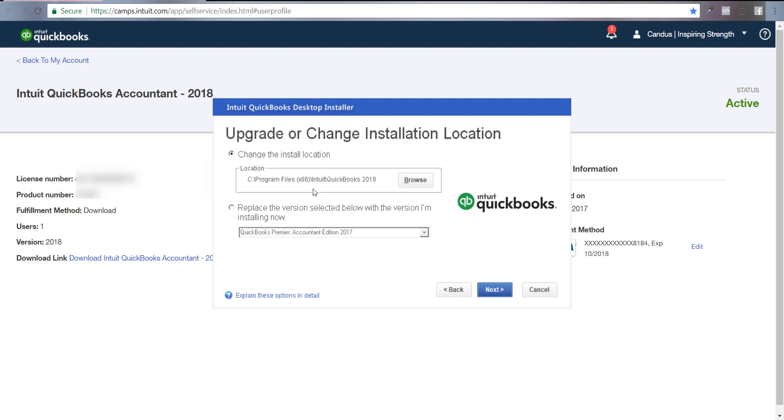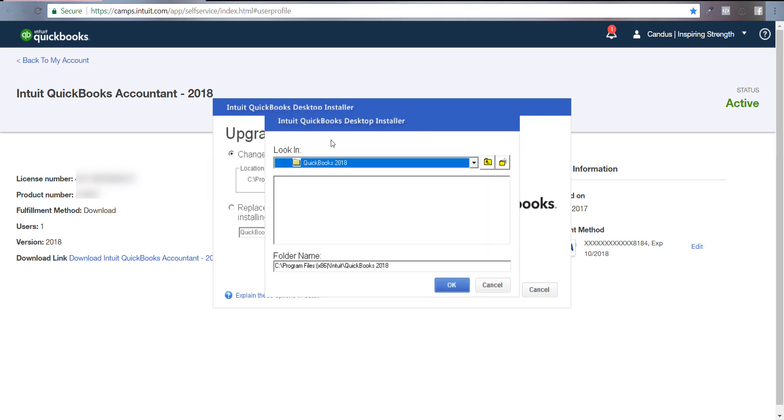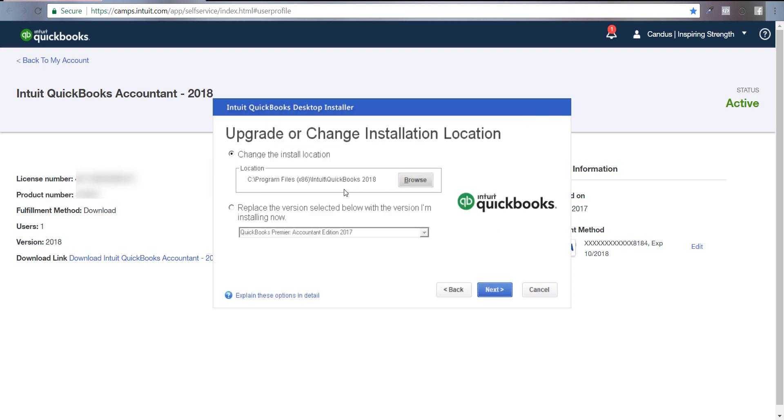Then it's going to ask you where you want to store it. You can browse all your computer. If you have a network, you can put it there. This option is actually replacing the version that's already there. I don't want to do that.